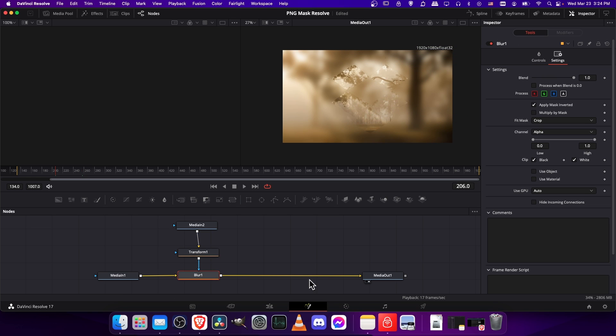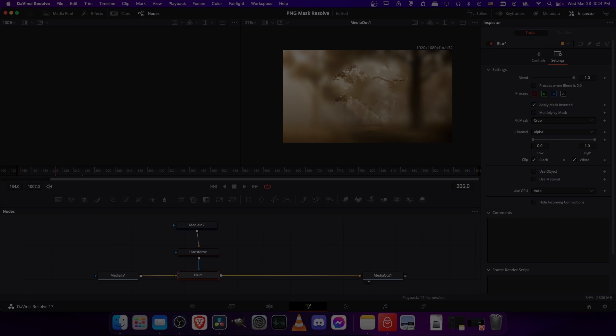So that is pretty much all you need to know about how to use a PNG image as a mask inside of DaVinci Resolve 17, specifically on the Fusion page. I hope this video helped all of you guys out there. I've been Chris, thanks for watching, and I will see you all in my future video content.